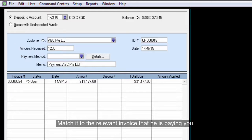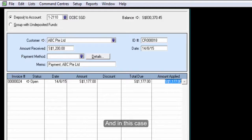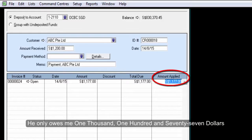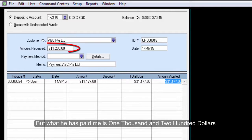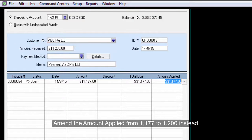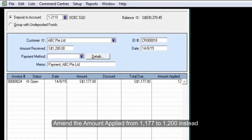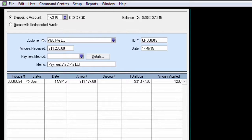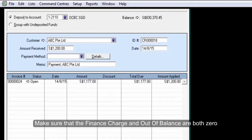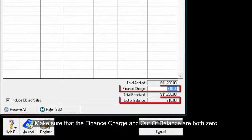Match it to the relevant invoice that he is paying you. In this case, you will see that for this invoice, he only owes me $1177 but what he has paid me is $1200. Amend the amount applied from $1177 to $1200 instead. Press the tab key. Make sure that the finance charge and the out of balance are both zero.